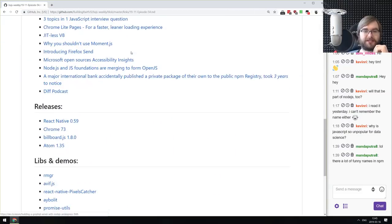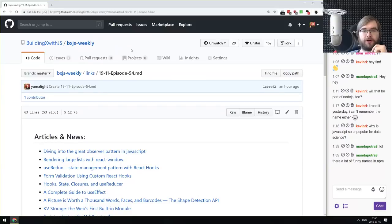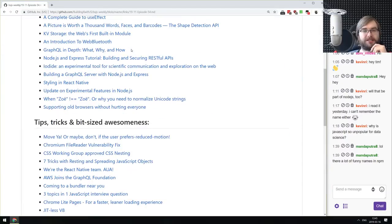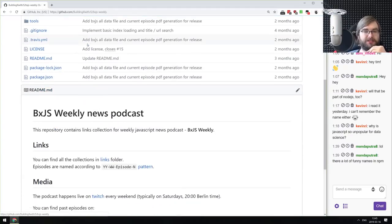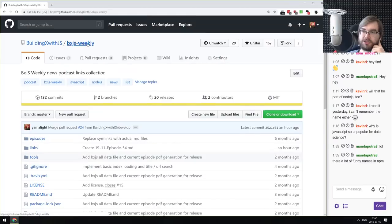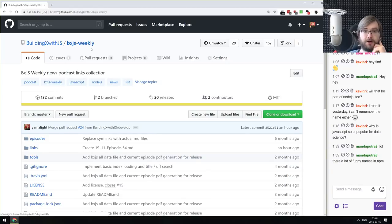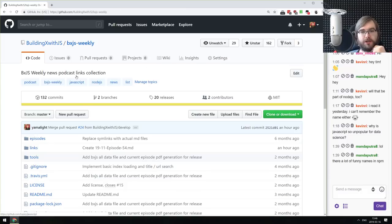That's it for BXJS Weekly episode 54. You can find all the links on bxjs.dev — the link is in the description. All this stuff is also available on GitHub. If you have any questions or suggestions, feel free to throw them into the chat, or if you're watching later, join the Discord server to discuss. Thank you very much for watching — have an awesome rest of the weekend or week, and see you next time. Bye.